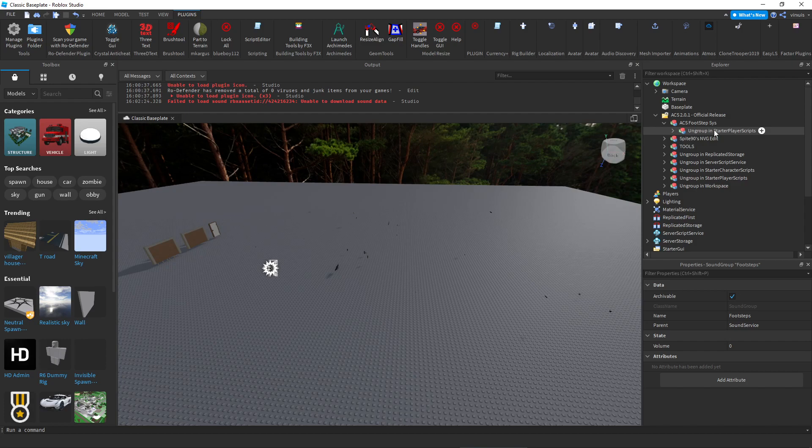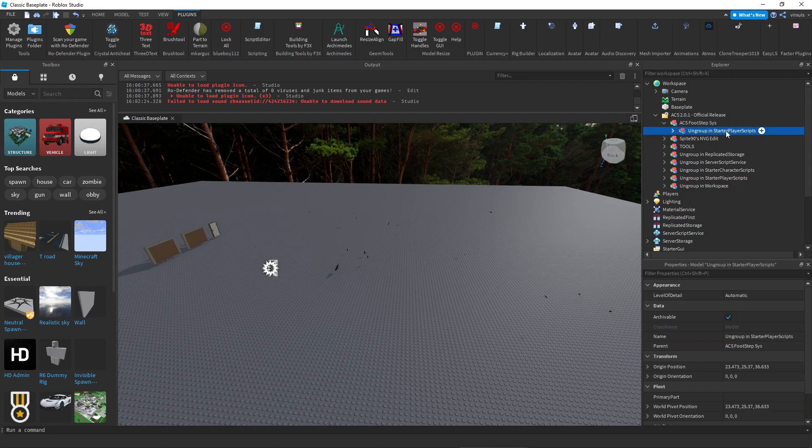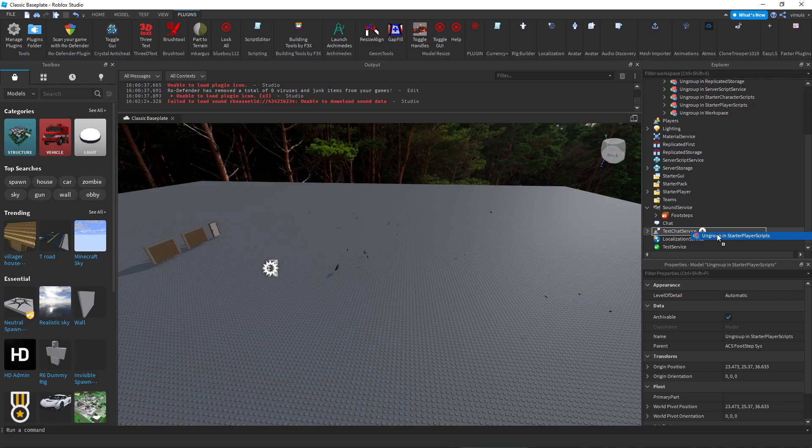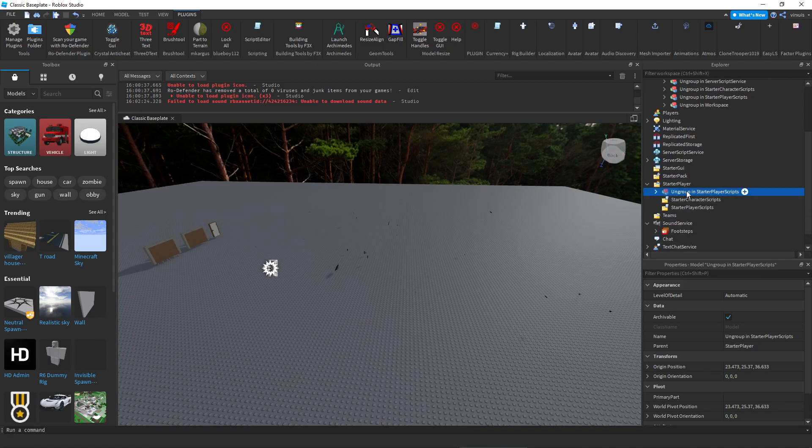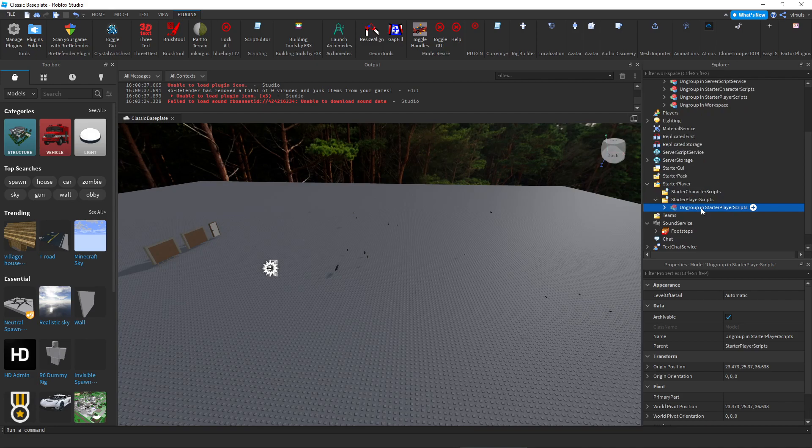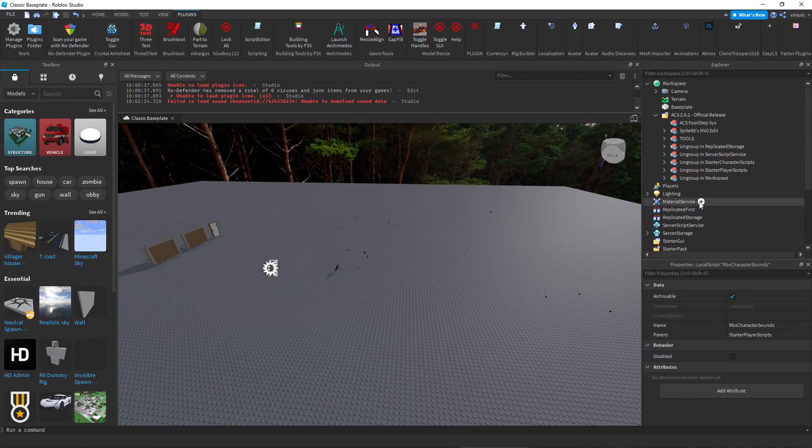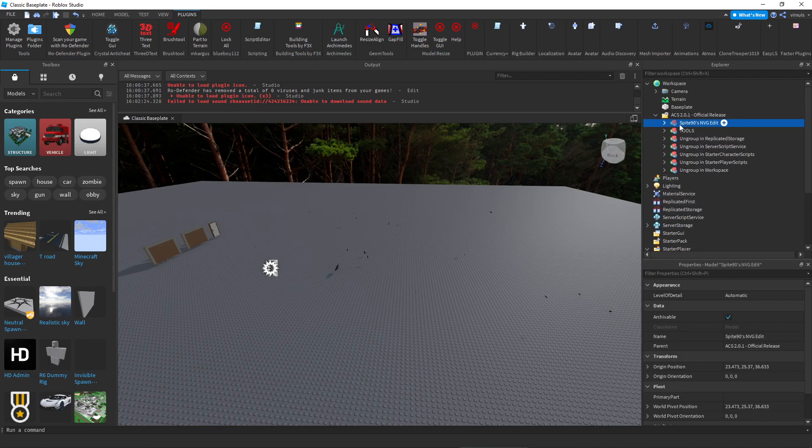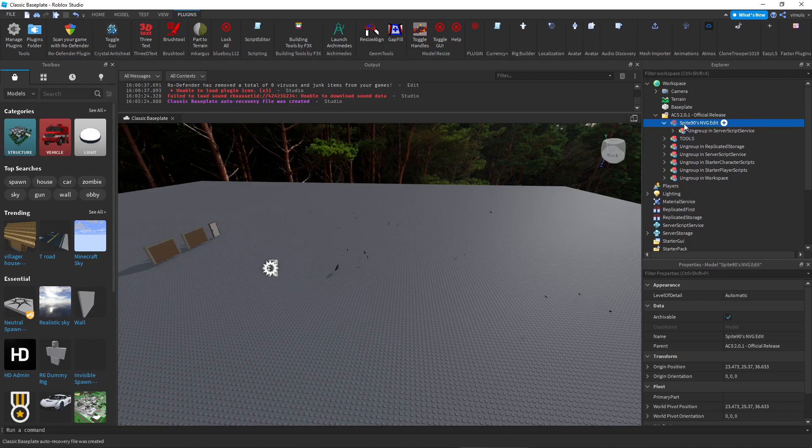Let's go ahead and put that in here. It should be under starter player and starter player scripts, and then you just do Ctrl+U. Okay great, now we have that. This is for lighting, so this will control your daytime. Ungroup and server script service, Ctrl+U.